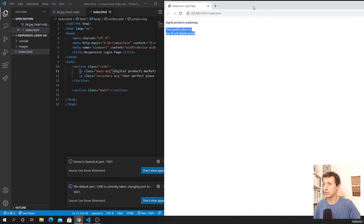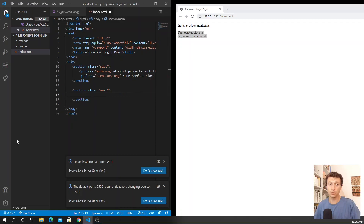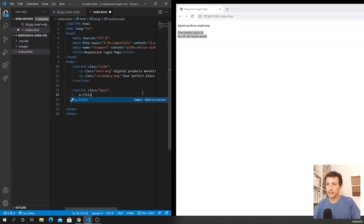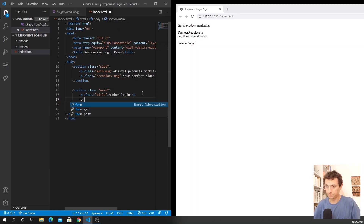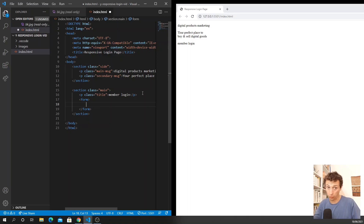Let's now write our main section. Our main section will have basically just a paragraph for the title, so I add the class 'title' where I tell the user to proceed with the member login - and we see it appearing on our website. Then we have the form, and since we are dealing only with the front end we don't need an action. We have some form controls, each for every input we need to insert, so I have the class 'form-control' and then our input.